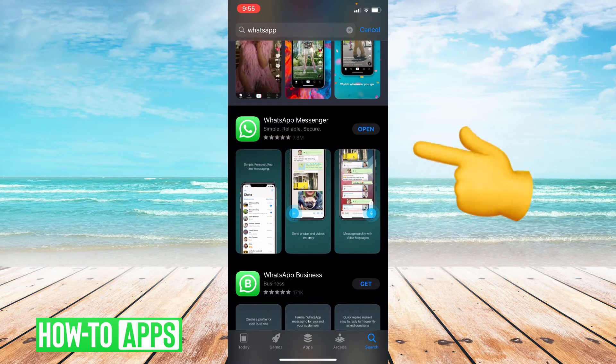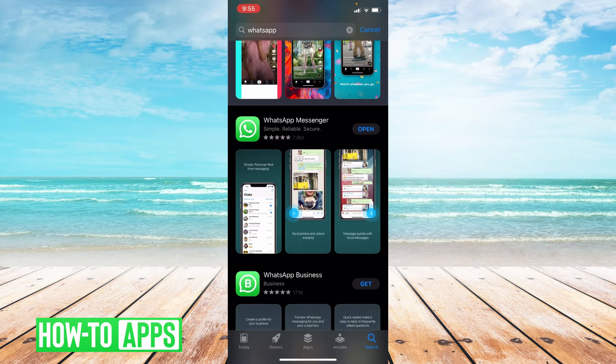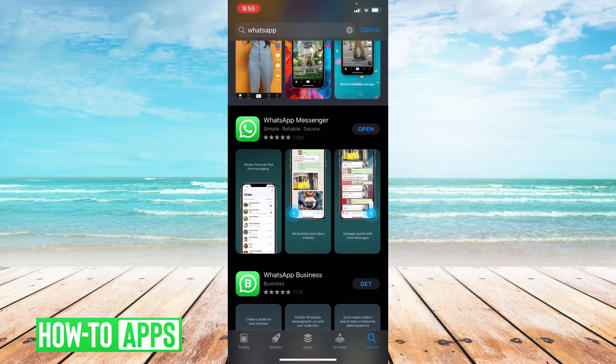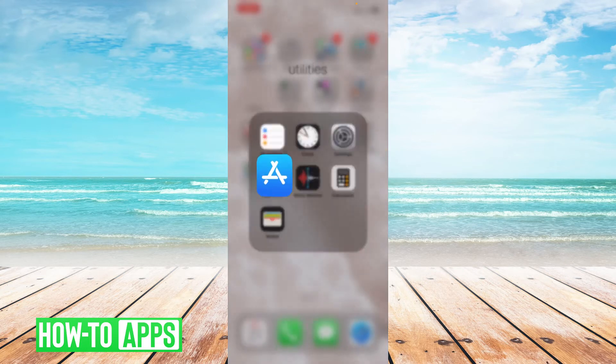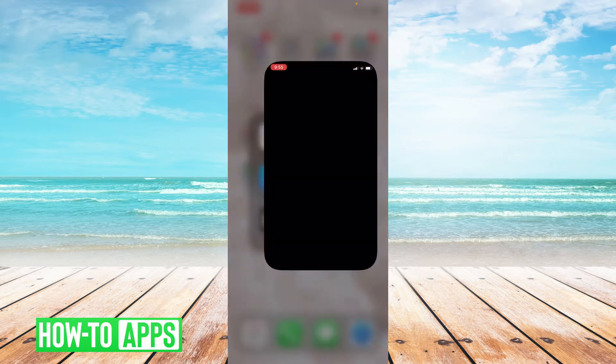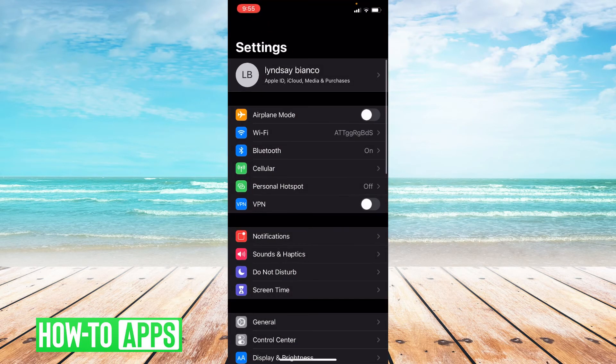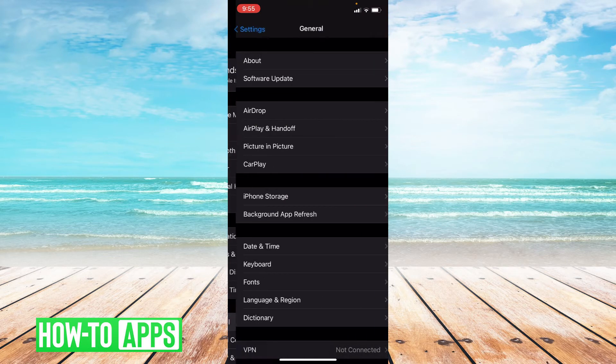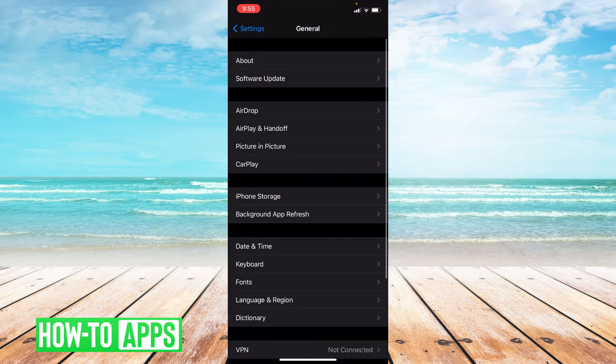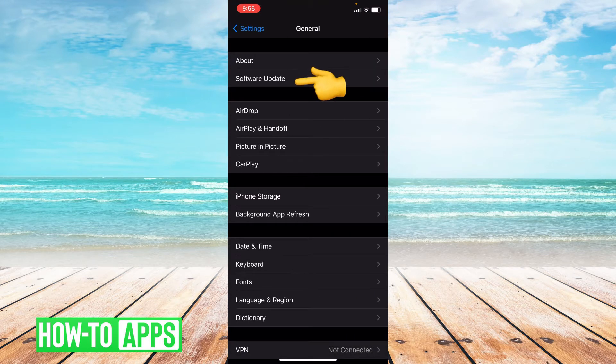If that doesn't work then the next thing we can do is make sure that our phone is updated. Let's go to settings. Once you're in settings you're going to go to general and in general you're going to go to software update right up top.